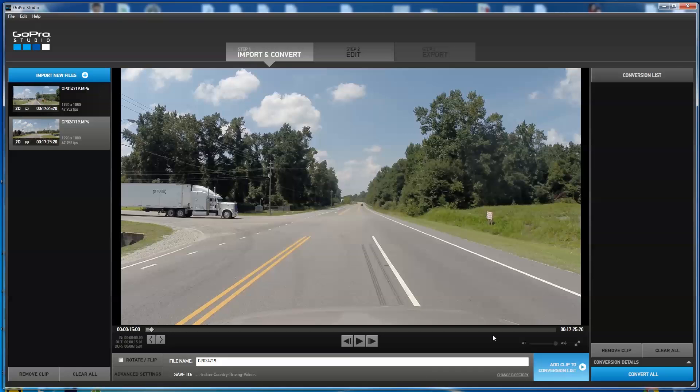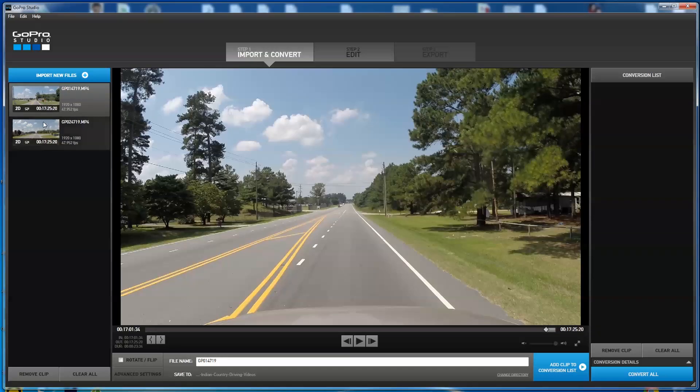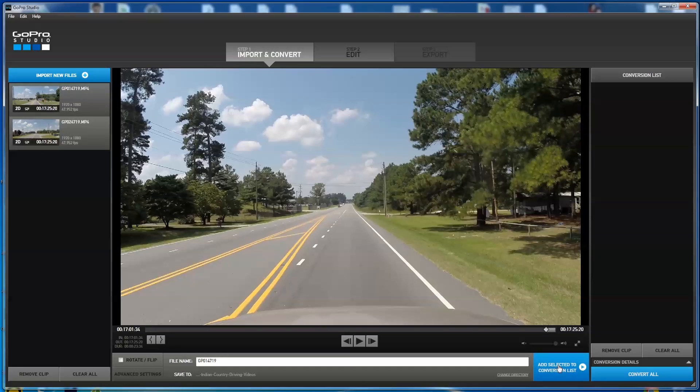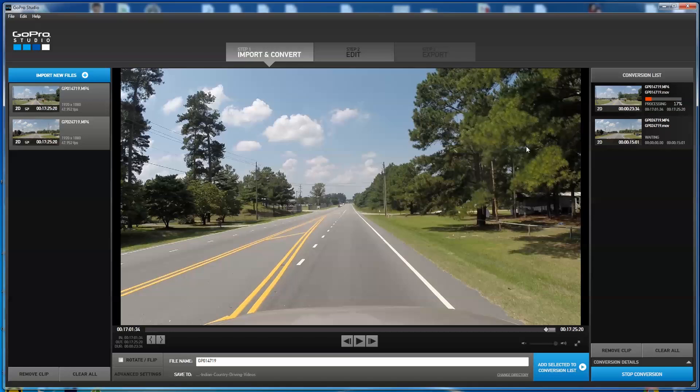Now I'm going to add both of these files. I've got to select both of them. Hold my shift key down and get both of them in both gray. Add to conversion list. And I'm going to say convert all. So I'm just converting, what, 23 seconds of this one and 15 seconds of this one. So it shouldn't take too long to do this.